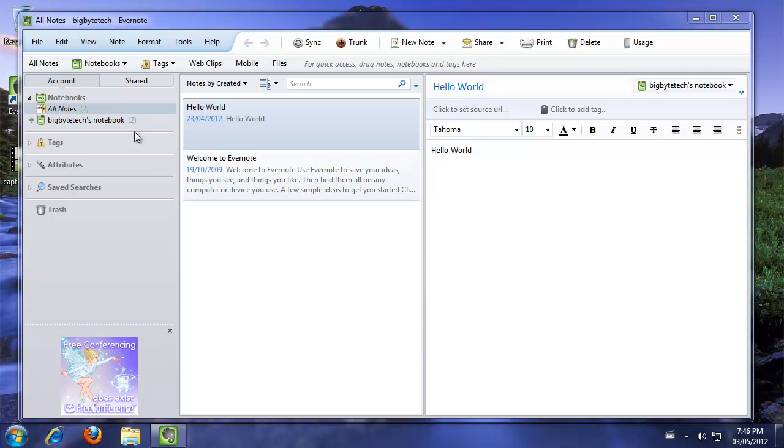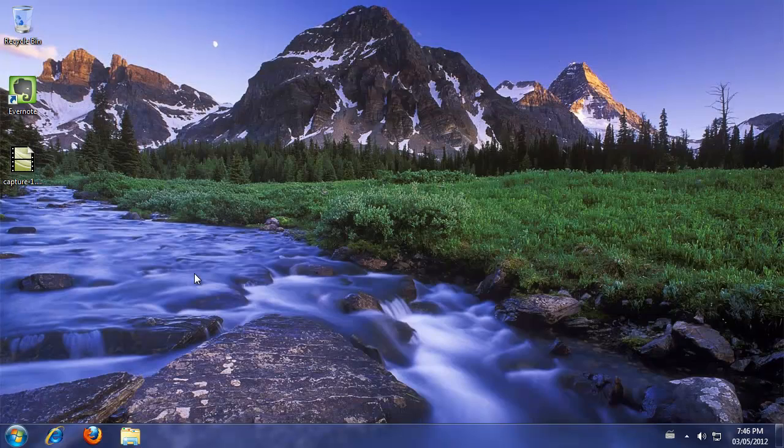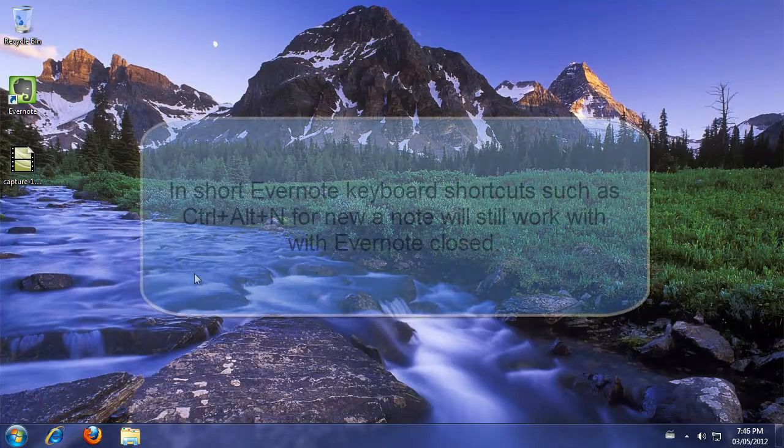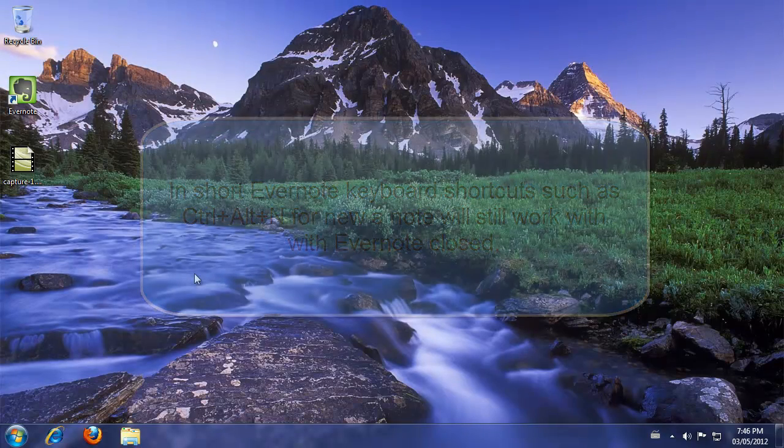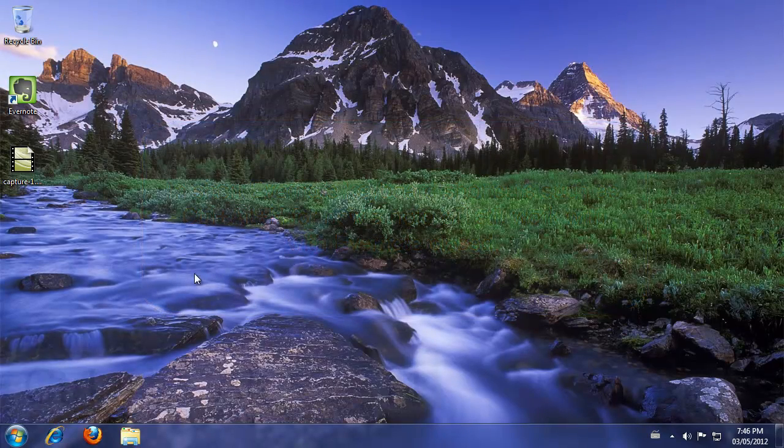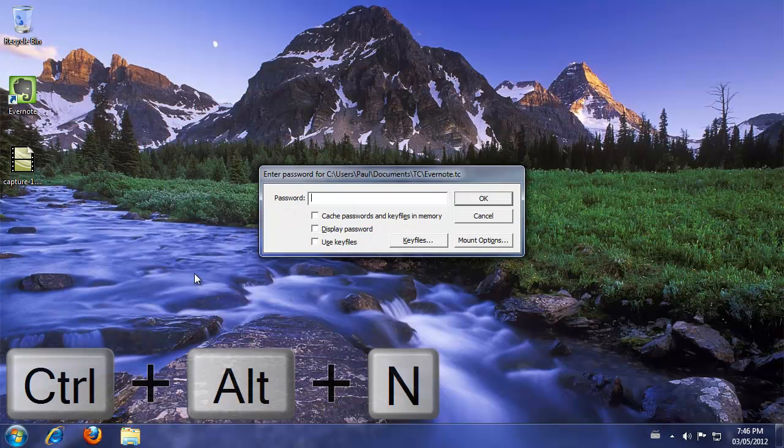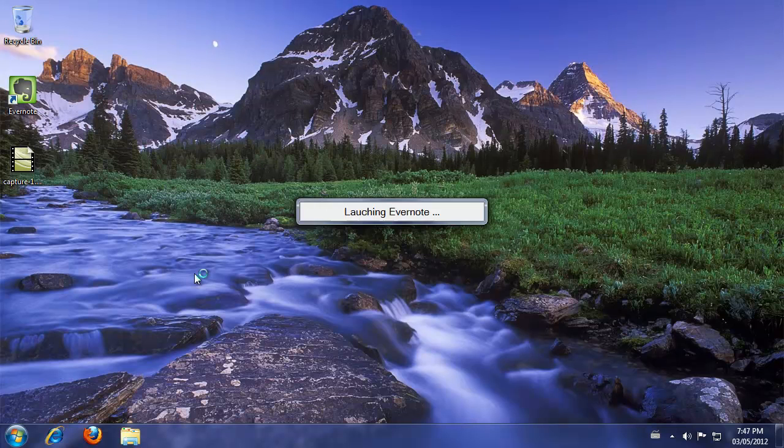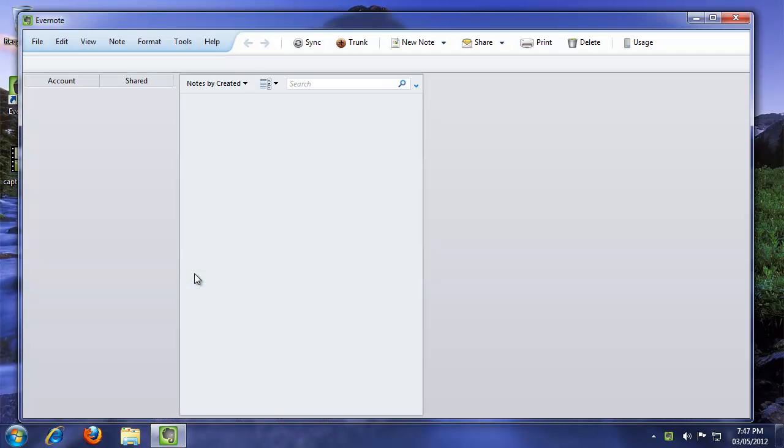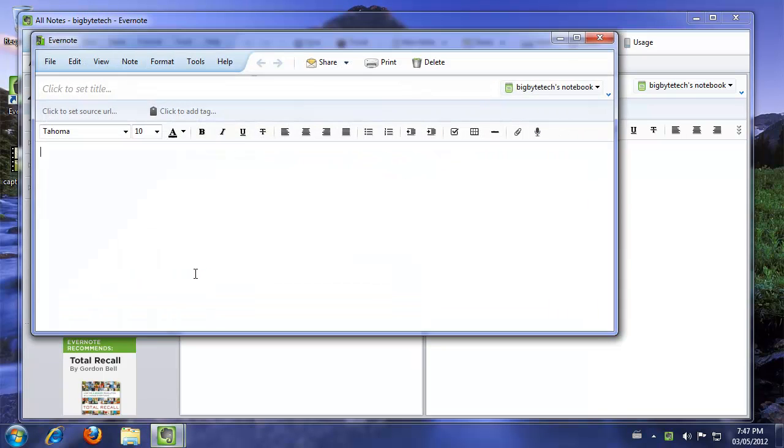And finally, if we closed Evernote, with Evernote closed, Evernote TrueCrypt Launcher will monitor the Evernote keyboard shortcuts that are registered when the program is installed. No matter what that keyboard shortcut happens to be, such as a new note, which is Ctrl-Alt-N on the keyboard, if Evernote is not running and you hit that keyboard shortcut, then it will be launched. Let's give a demonstration here. Hit Ctrl-Alt-N for a new note. And automatically it comes up and asks us to put in our password, which we shall do. And then Evernote starts. And here's our new note.